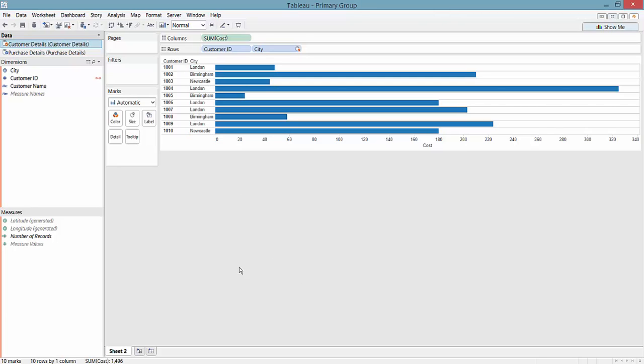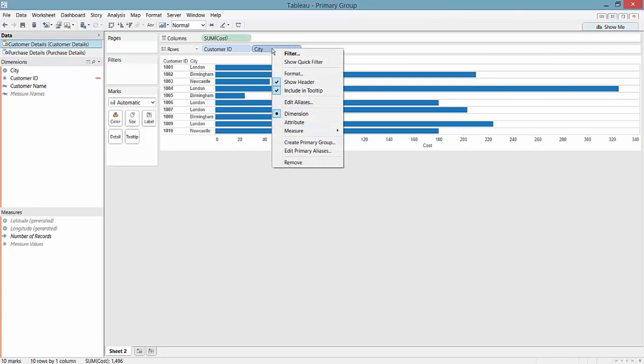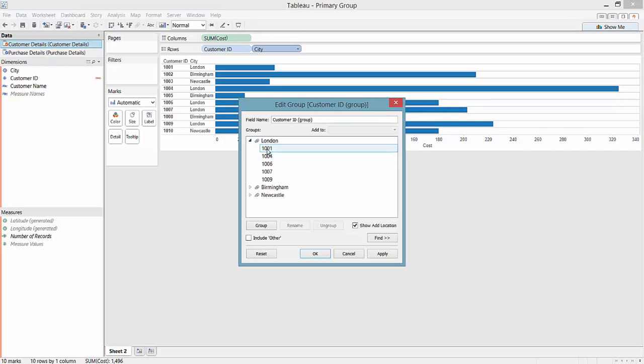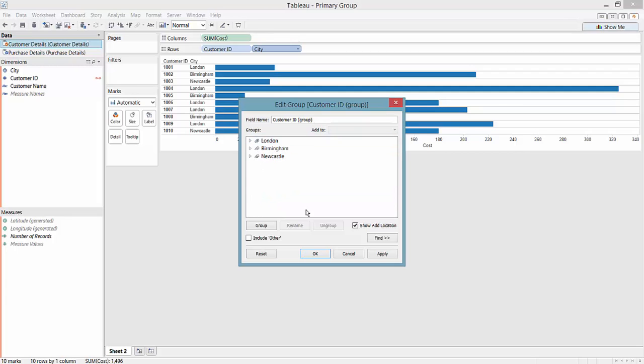If I right-click on that city, I can then create a primary group. Now Tableau automatically groups up my customer IDs by their allocated city, so every customer ID that's in London, every customer ID that's in Birmingham, etc.